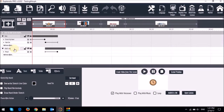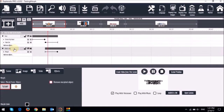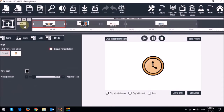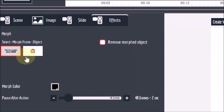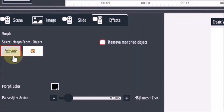Now if I click on the clock element in the timeline and go to the effects tab, you will see all the elements that are on the canvas. As you can see, there are two elements — that's the text and this is the SVG image. And this is where you choose where a particular element morphs from. Currently, as you can see, it's morphing from the text.